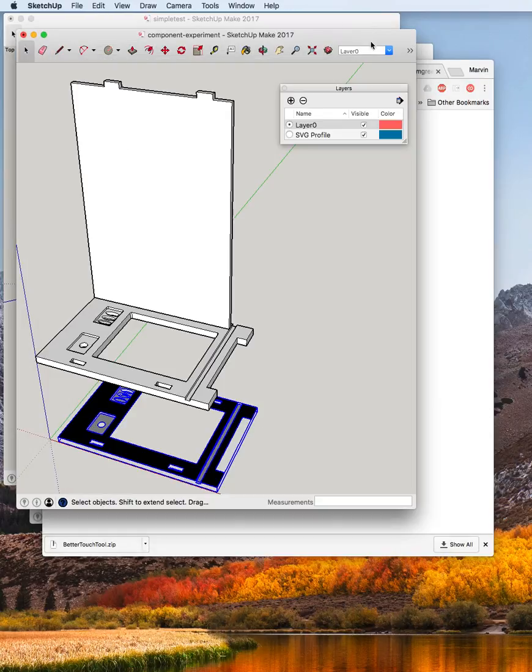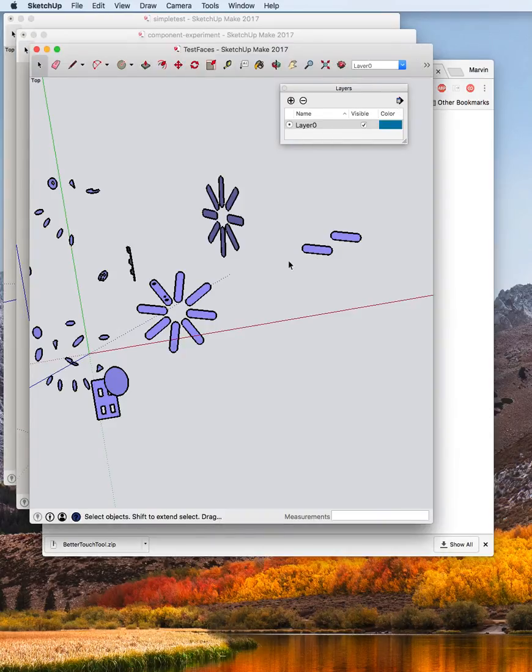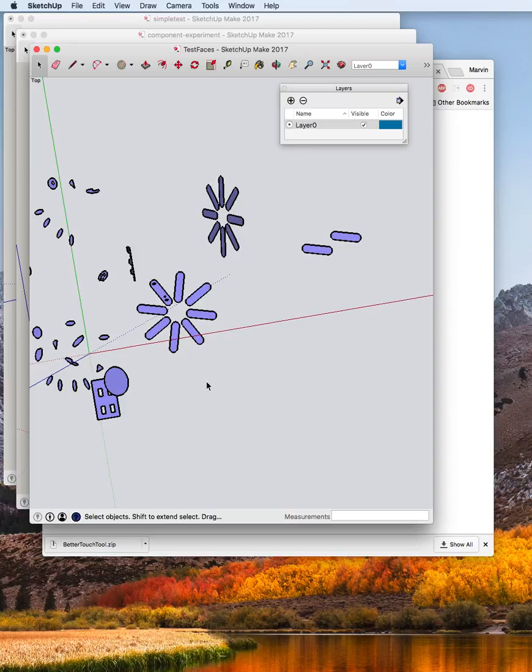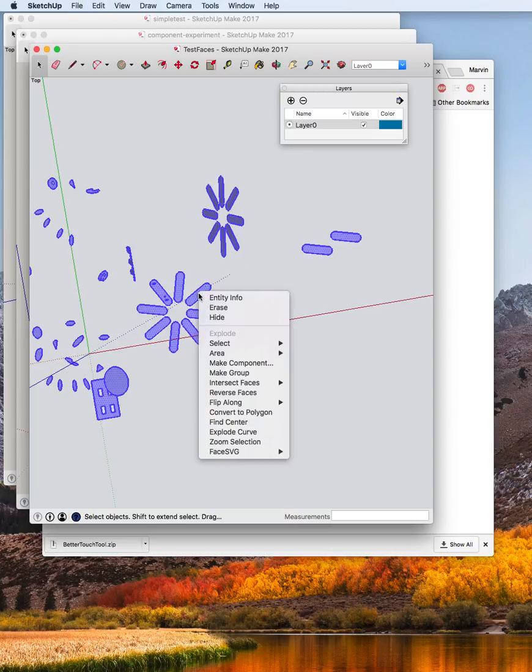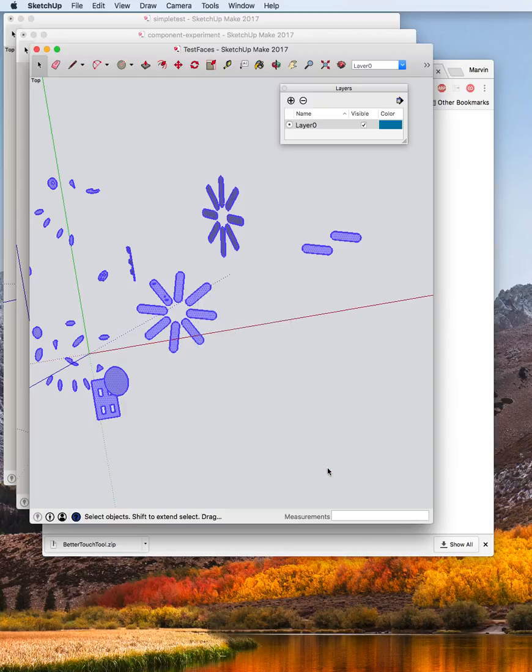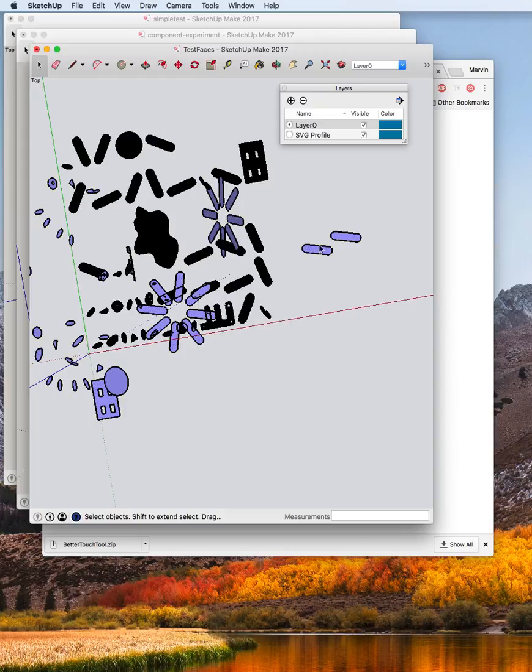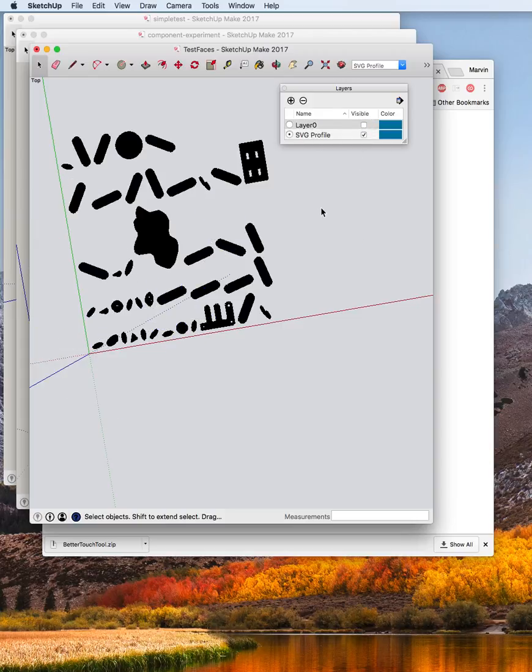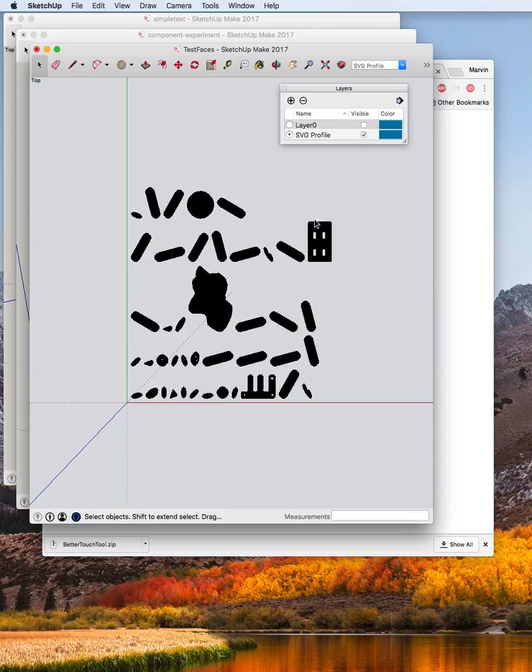And then this is the original test case that I had, which generates a bunch of things. So I'll just say select all and layout them all to an SVG profile. And then turn off that layer so you can see it a little better.